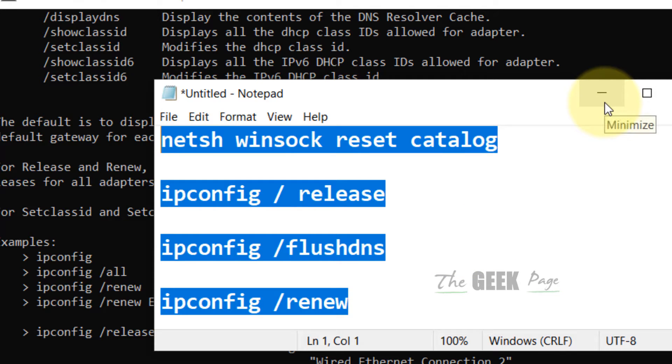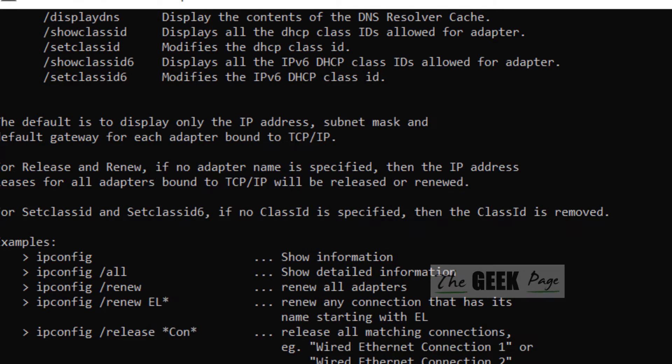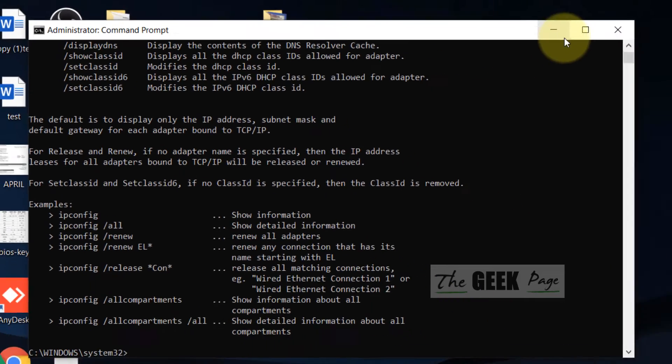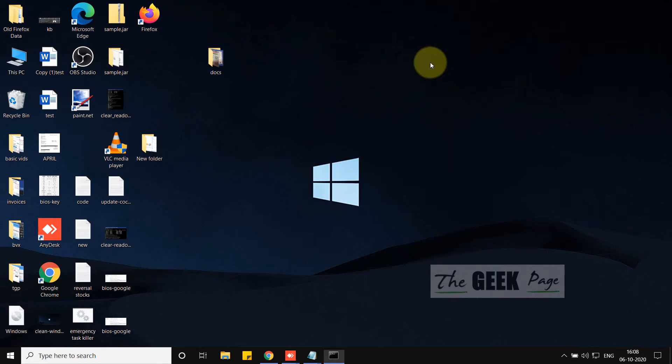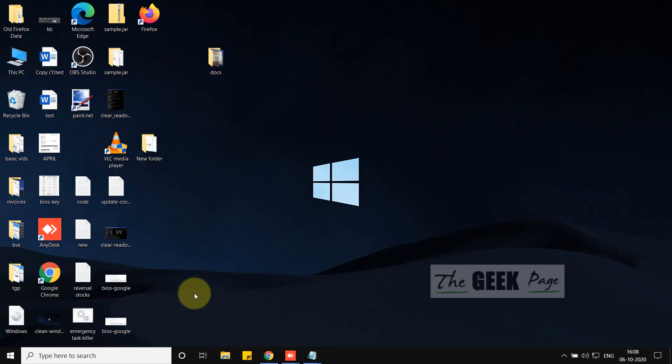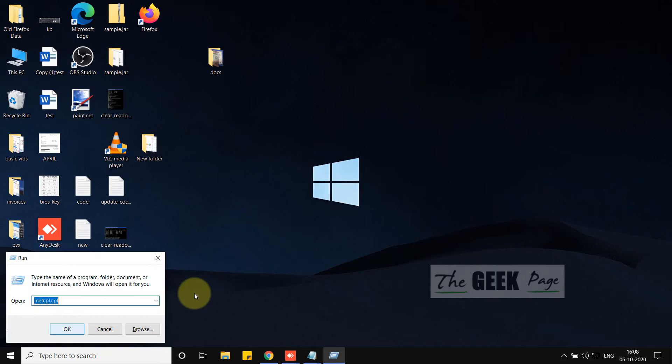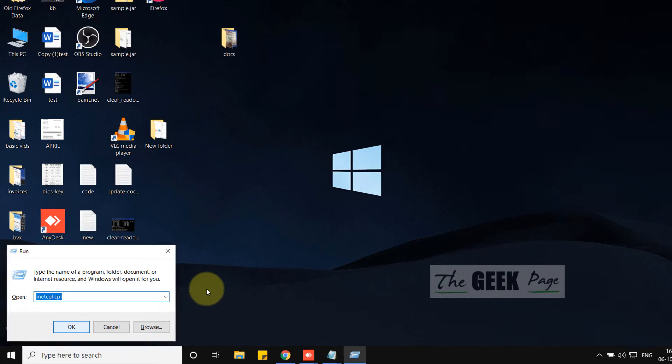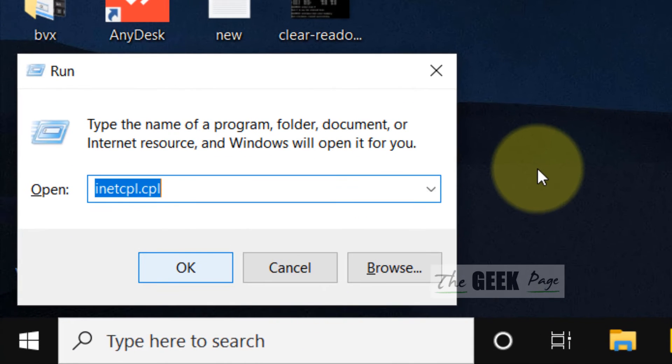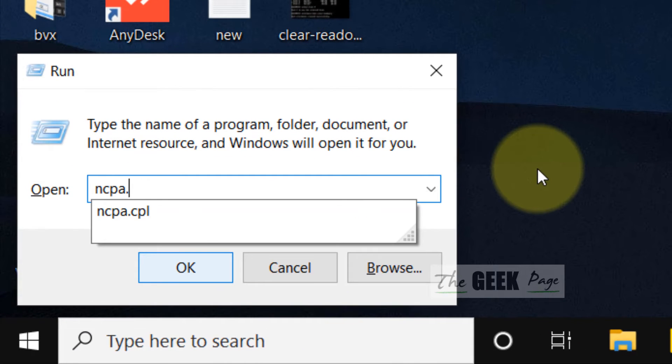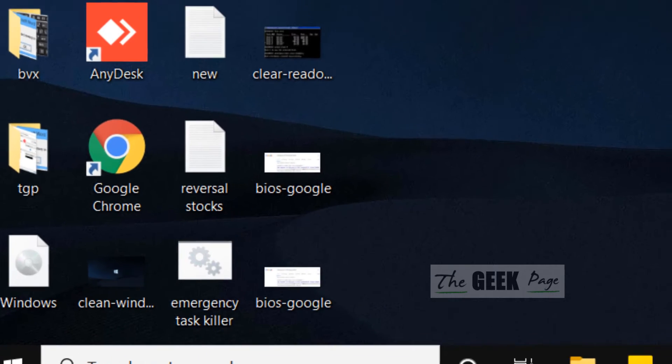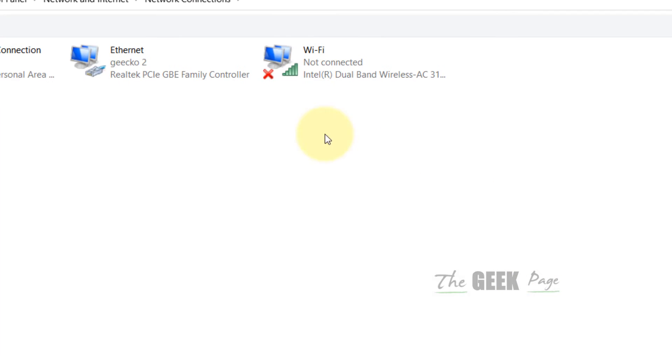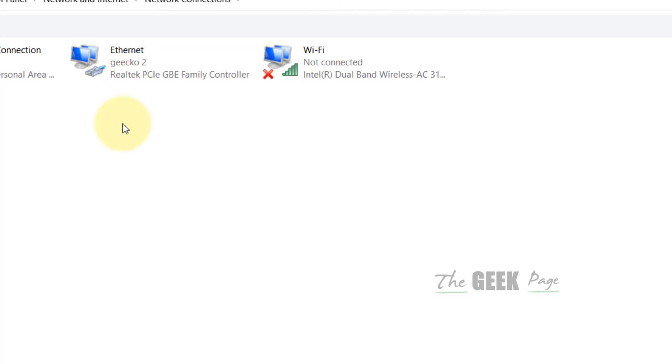If this also doesn't fix your problem, there's one more thing you can do. Press Windows and R keys together again and type ncpa.cpl, then click OK. Now right-click on the wireless adapter with which you are connected to the internet. In my case, I'm connected by Ethernet, so I'll right-click here. If you're connected via Wi-Fi, right-click there.